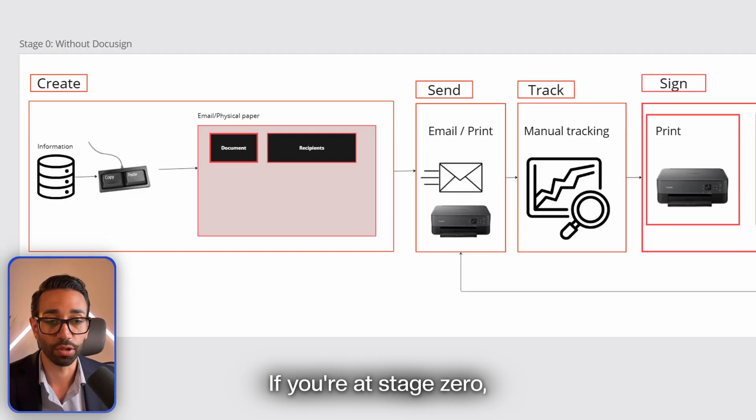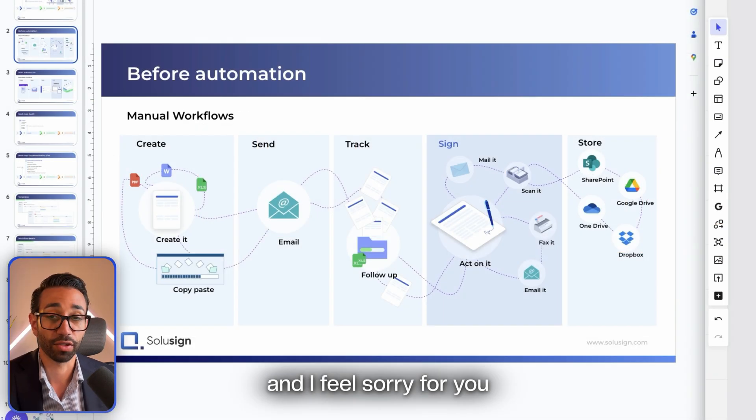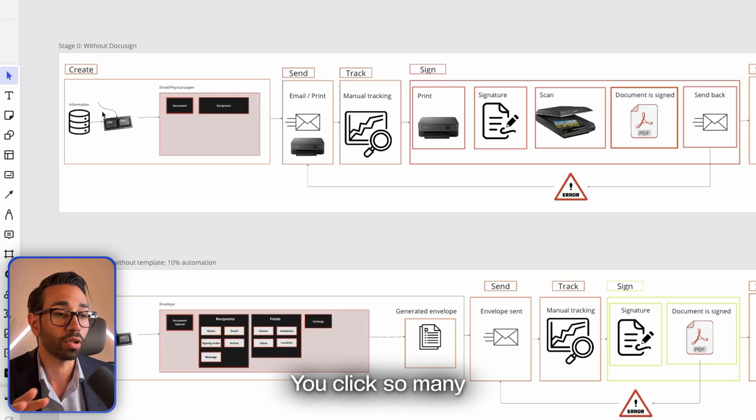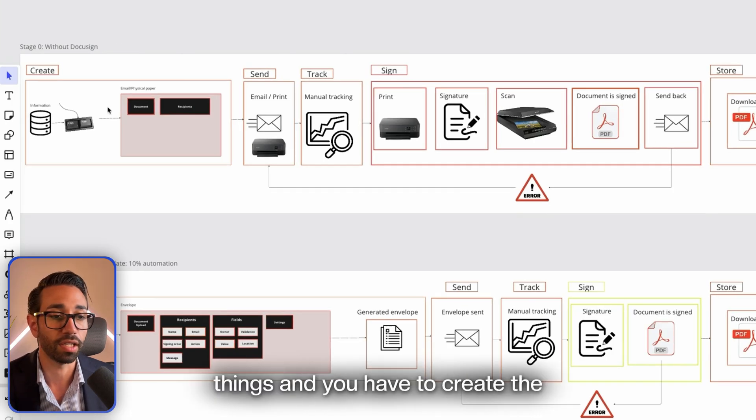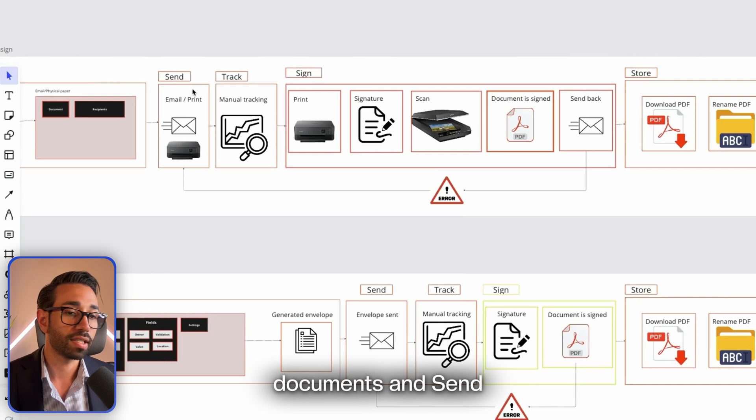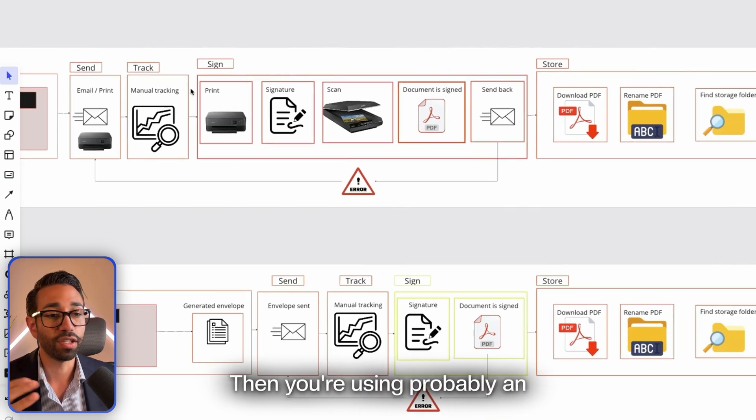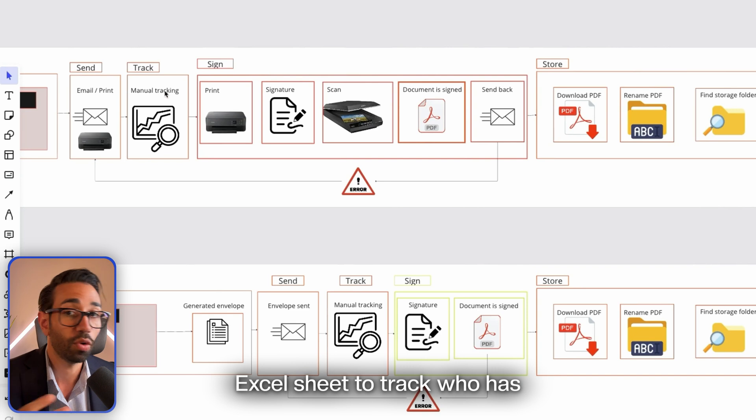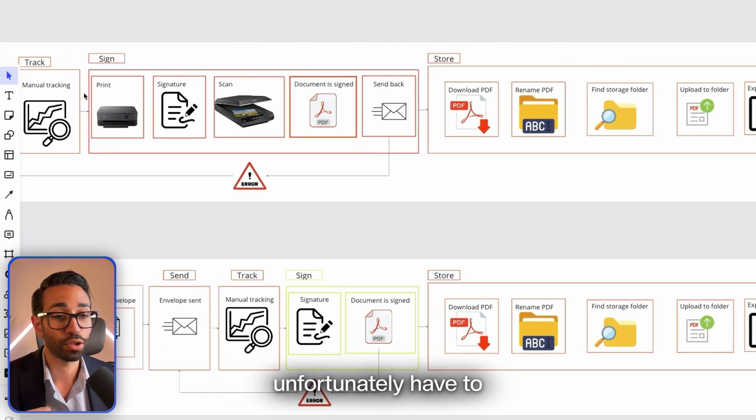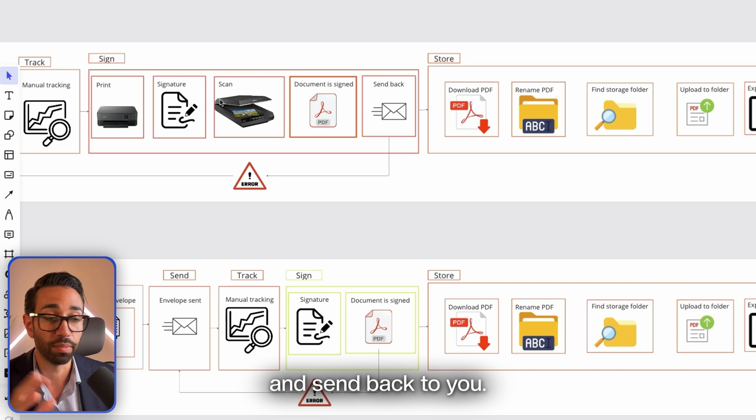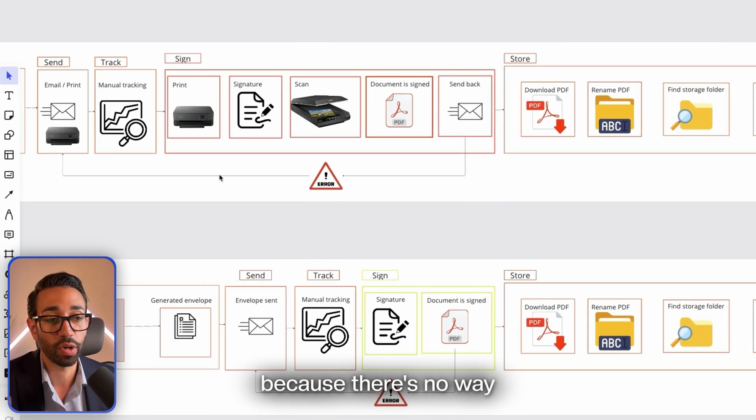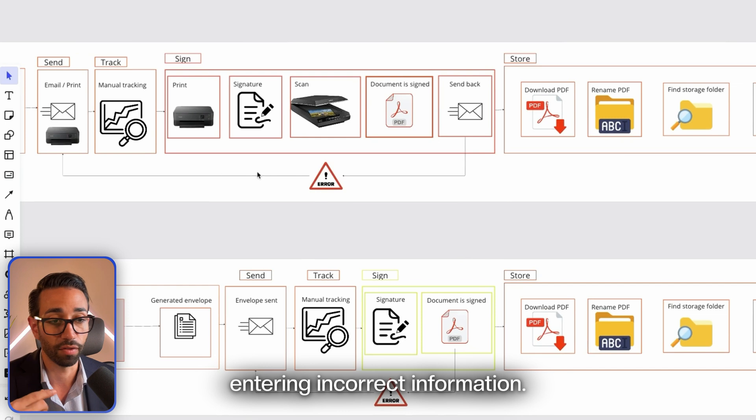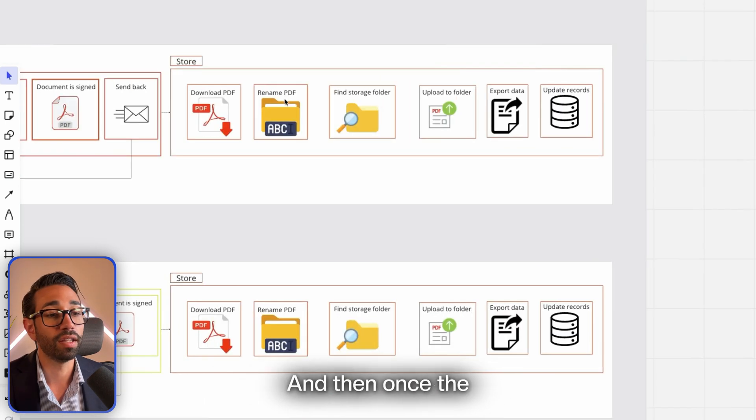If you're at stage zero, you're wasting a ton of time and I feel sorry for you. If you're copy-pasting information, you click so many times on so many things and you have to create the documents, send them to your signers, sometimes even maybe print them. Then you're using probably an Excel sheet to track who has signed and who hasn't yet. Your signers unfortunately have to print, sign, scan, and send back to you.